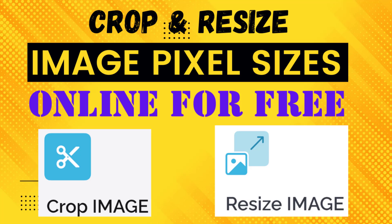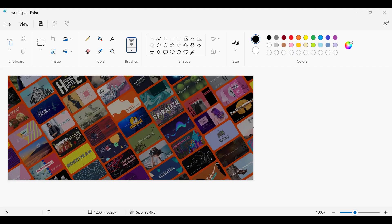Hello everyone, in this video we will see how to resize and crop images online for free with pixel size. Let's take this image. This image size is 1200 x 502 pixels.